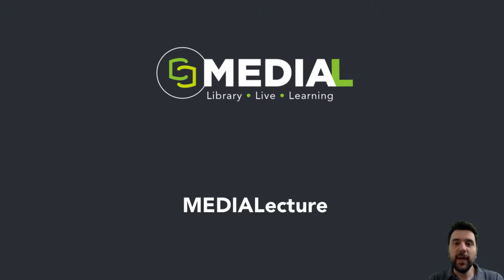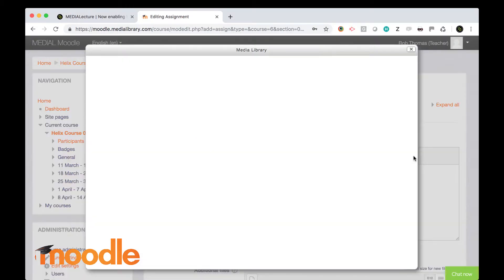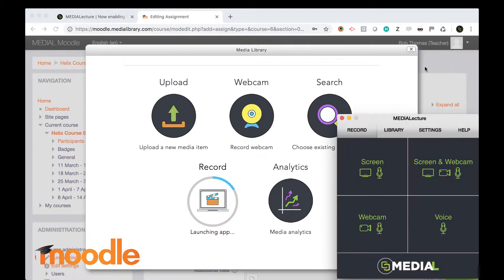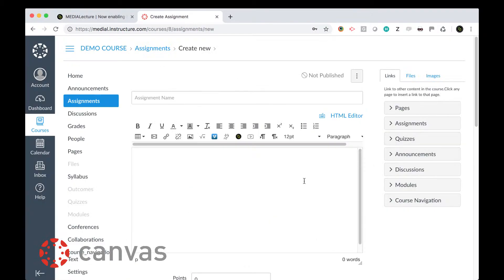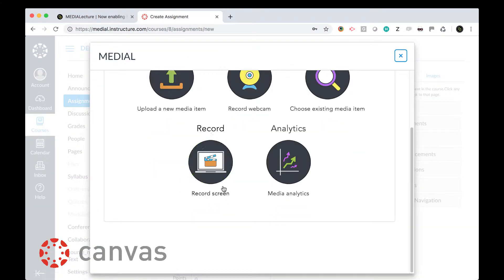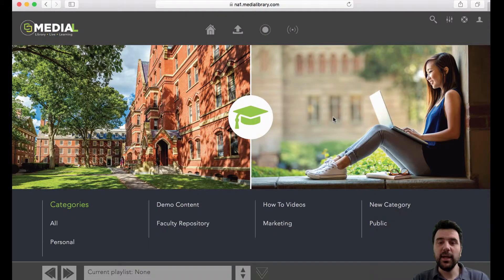Hi, this is Rob from Medial. What I'm going to do today is do a full run through of how the Media Lecture product works when launched through the Medial portal itself. Media Lecture can also be launched through LMS systems like Moodle, Blackboard and Canvas, and we've got other videos on those on our website, which I'll share the link to a little bit later.